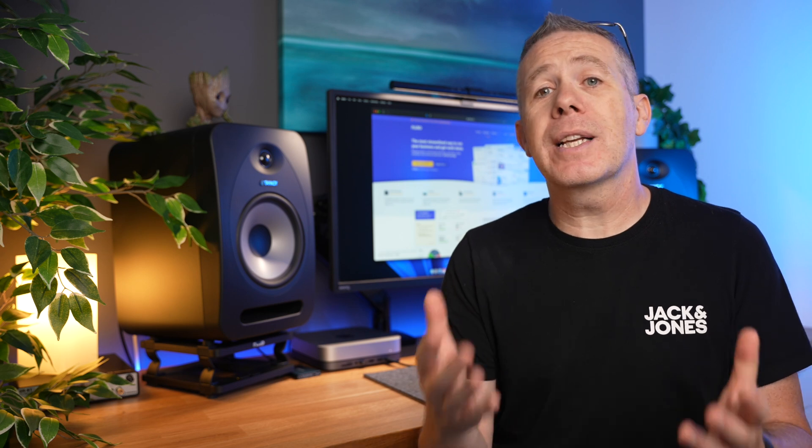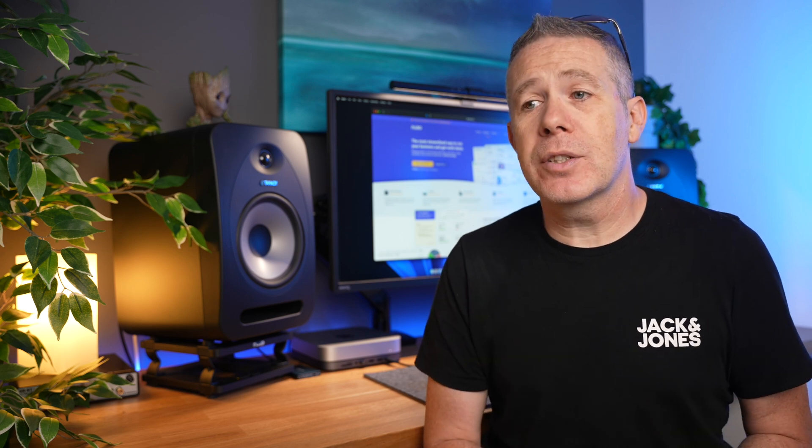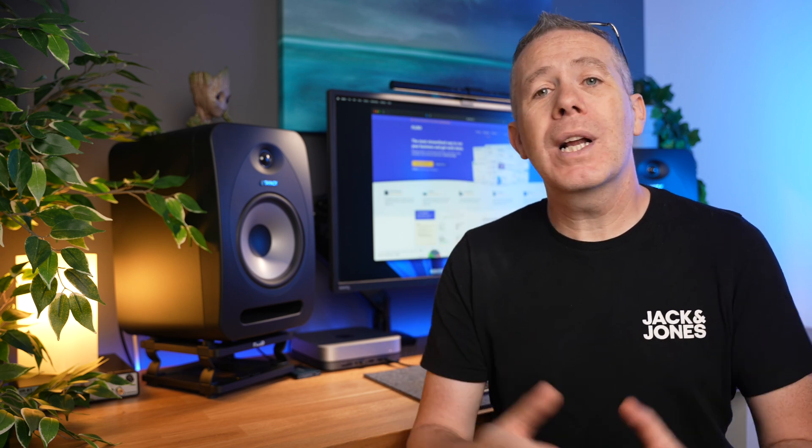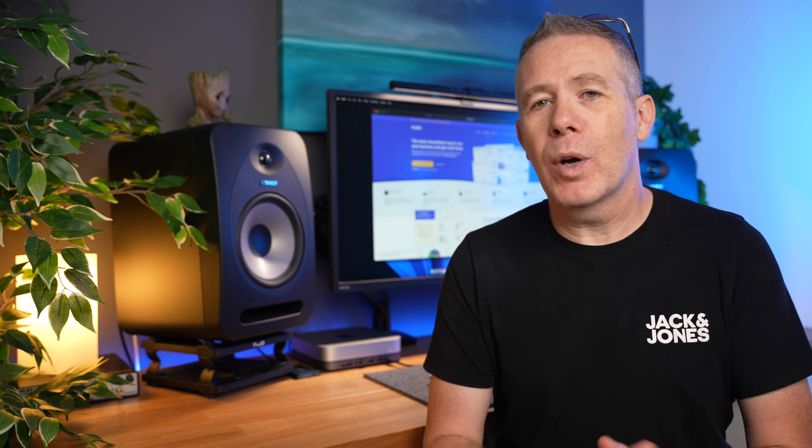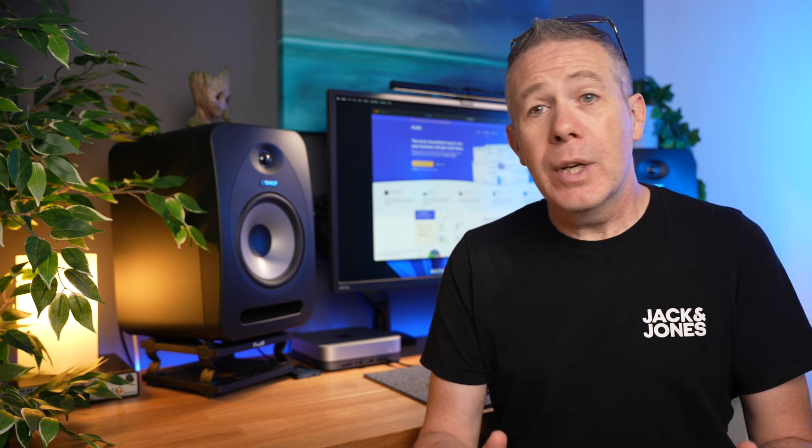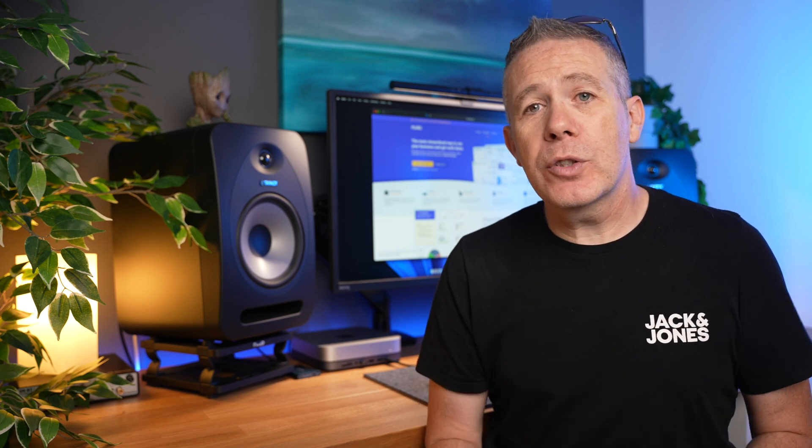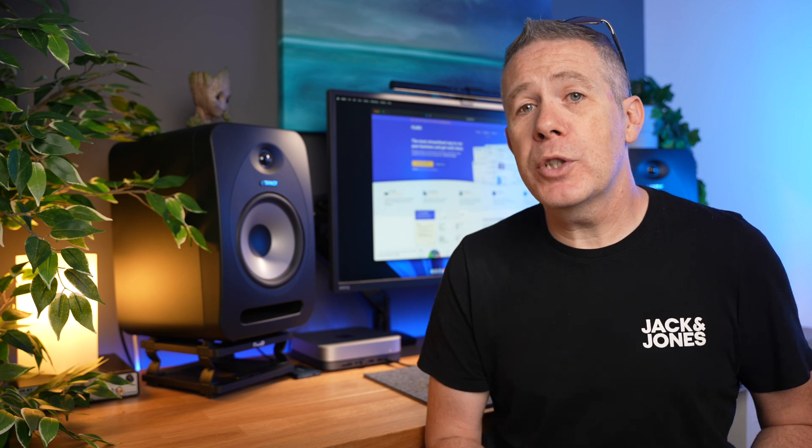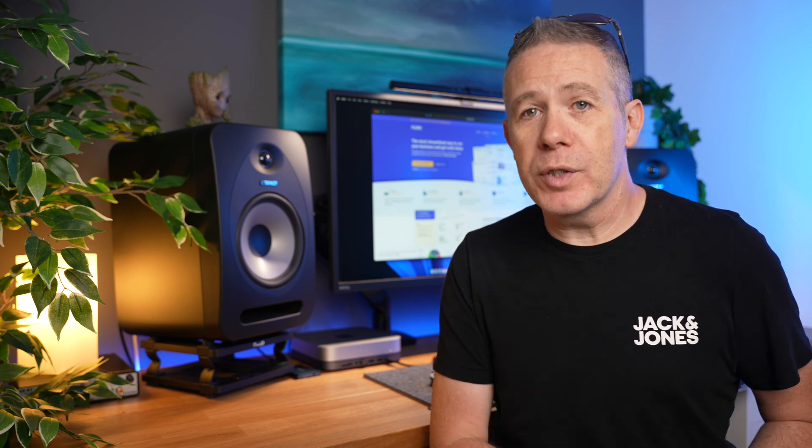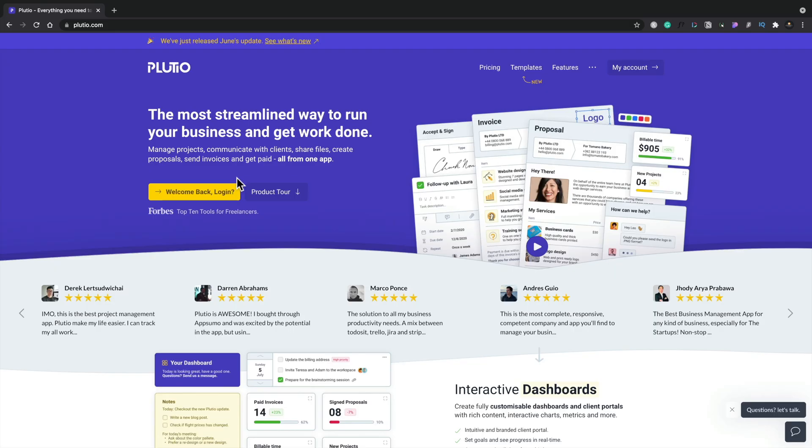Hopefully it'll help you make a decision as to whether you want to grab this while it's on that Lifetime Deal over on AppSumo right now. So let's just jump over onto the computer, take a quick look at what Plutio actually offers us.